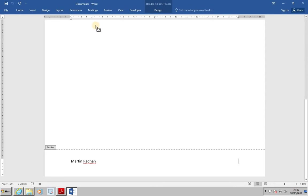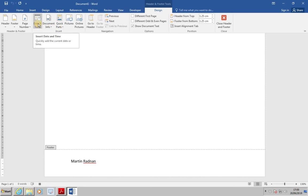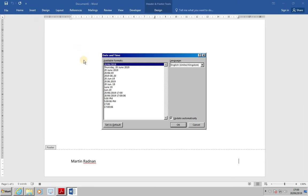Then, from the Insert group within the Design section of Header, Footer and Tools, insert a date. We're going to go for Date and Time. And we want one that's a suitable format, but that doesn't include the time.